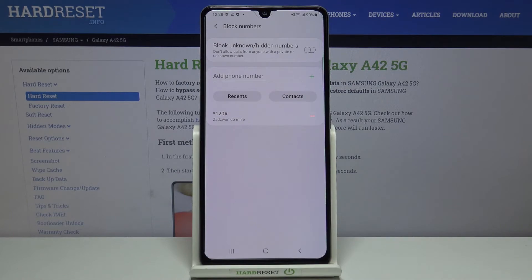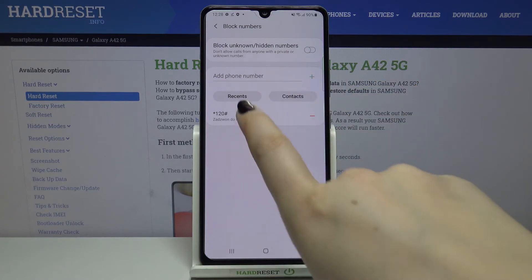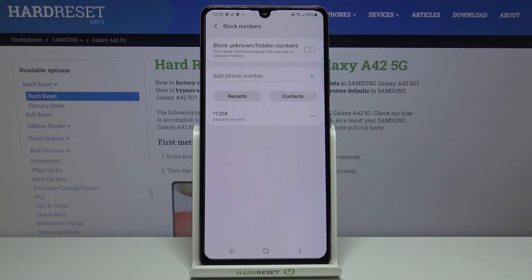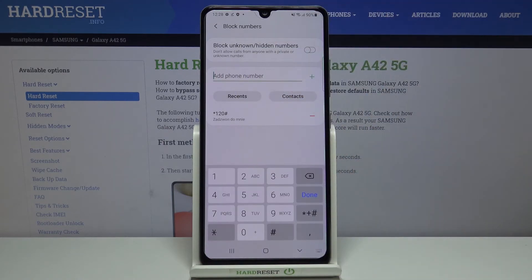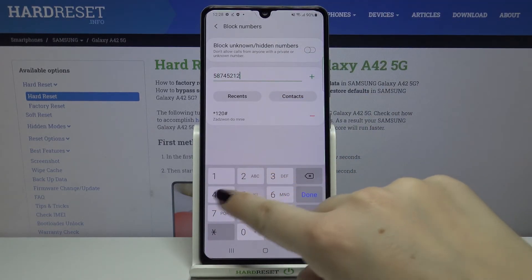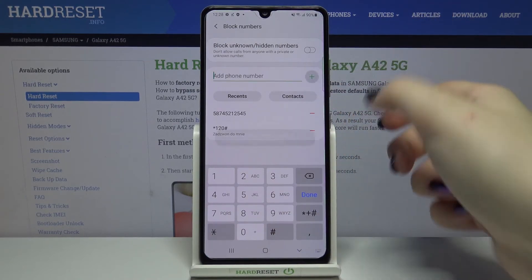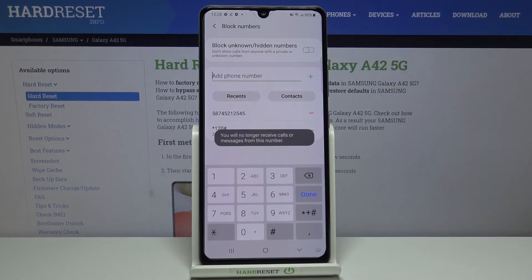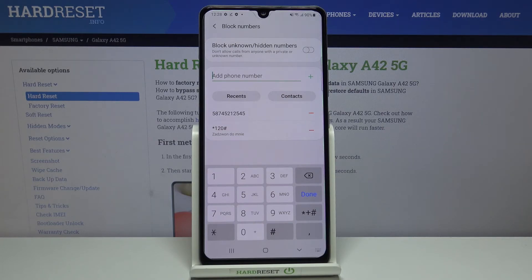Here we've got our blacklist, and the number we just blocked appears right here. You can also add a phone number to the blacklist manually — simply tap on the input field, type the number you want to block, and tap the plus icon. As you can see, it immediately appears on the blacklist and from now on you won't receive any incoming calls or text messages from that number.